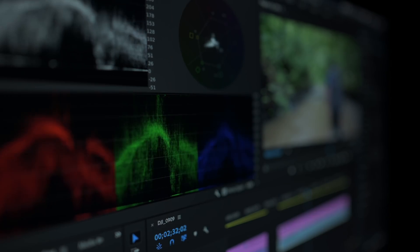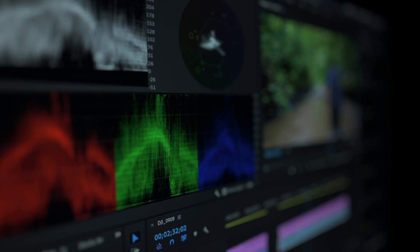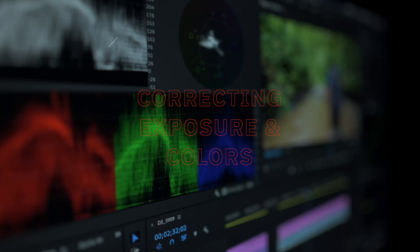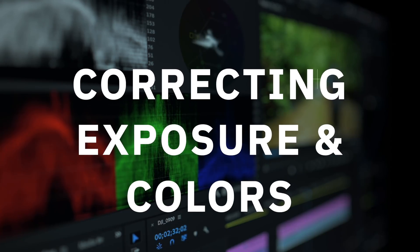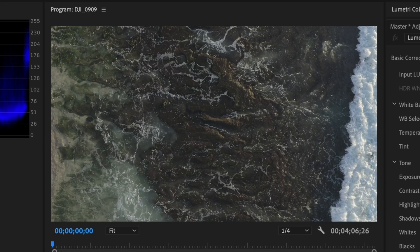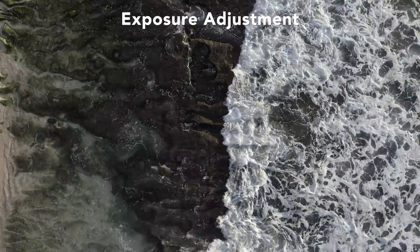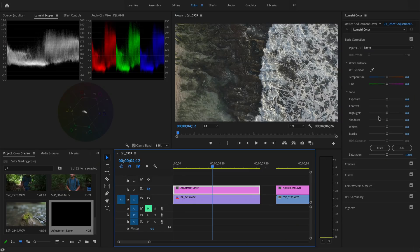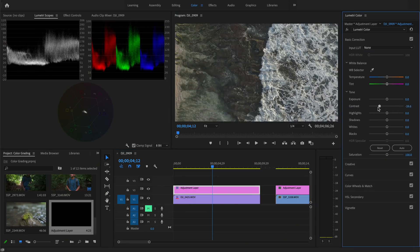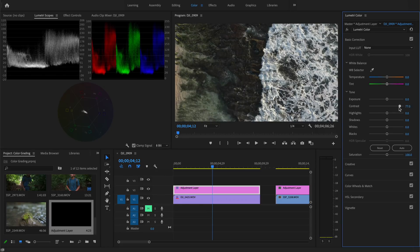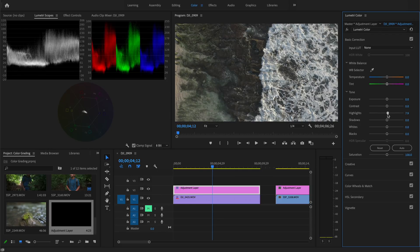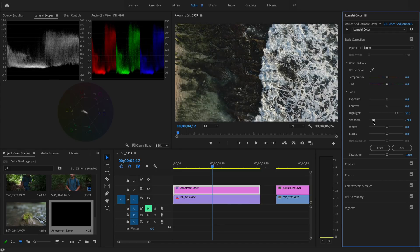Before you start color grading, there are two important steps: correcting exposure and correcting colors. This video was shot in LOG format with the DJI Mavic 2 Pro, which is why it looks so flat. Using the tone panel in the basic correction tab, we're going to increase contrast by adjusting all sliders except the contrast slider, because contrast is simply the difference between highlights and shadows.